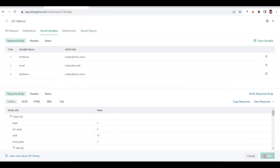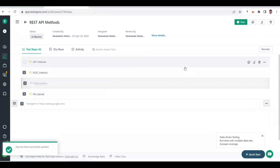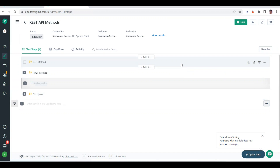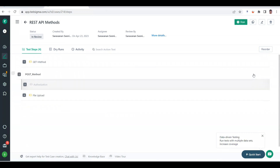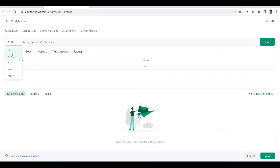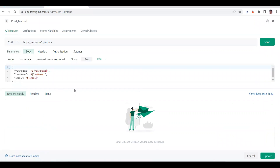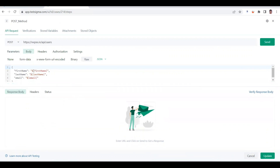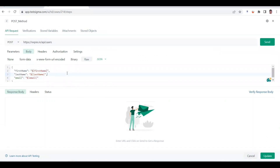I want to show you the automated way of storing a variable and passing it through a subsequent request. My first request is ready, storing first name, last name, and email. I want to pass those three variables to my next method, which is a POST method. When I go to the POST method, I have selected POST request, and in the body you can see I'm using those variables in the format of a dollar symbol, pipe symbol, then the variable name exactly as given in request one, followed by a closing pipe symbol.